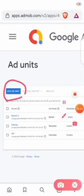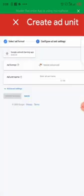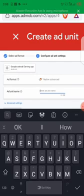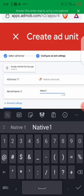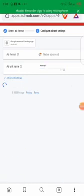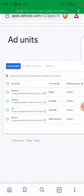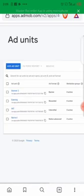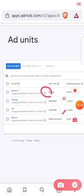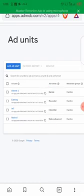Let's do the last one. Click on Add Ad Unit and then click on Native Advanced. I'll name it Native One, then click Done. So I've just created a banner ID, an interstitial ID, a rewarded ID, and a native ID. If you want to copy your ID, just click on this little icon here to copy — let me click on the banner ID.